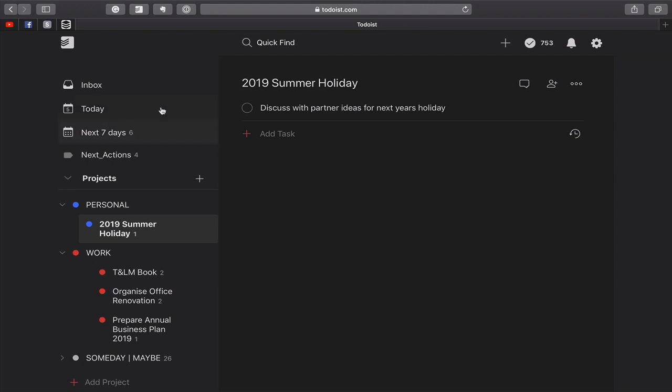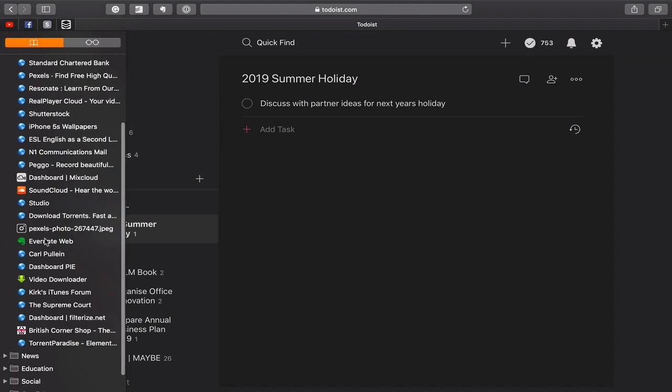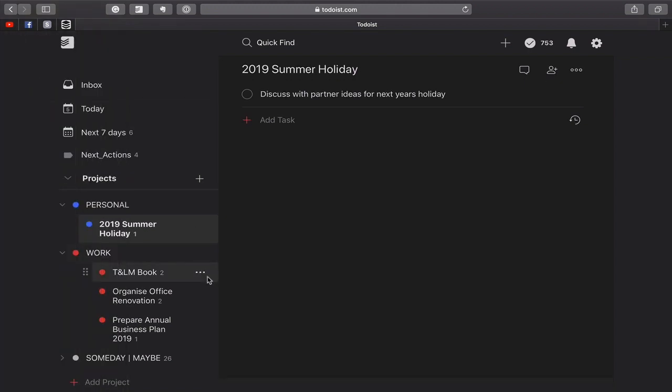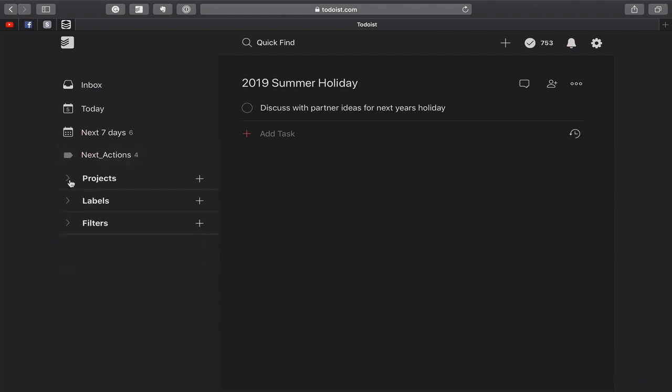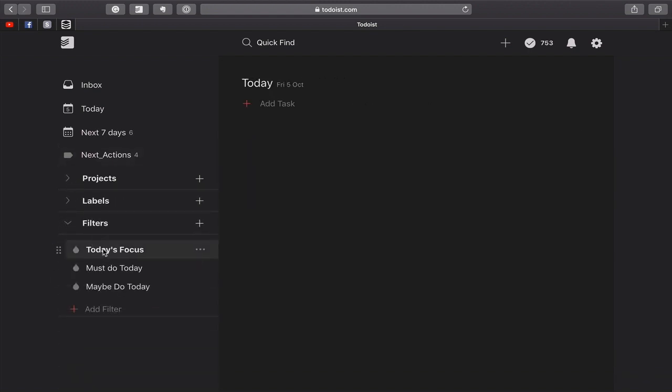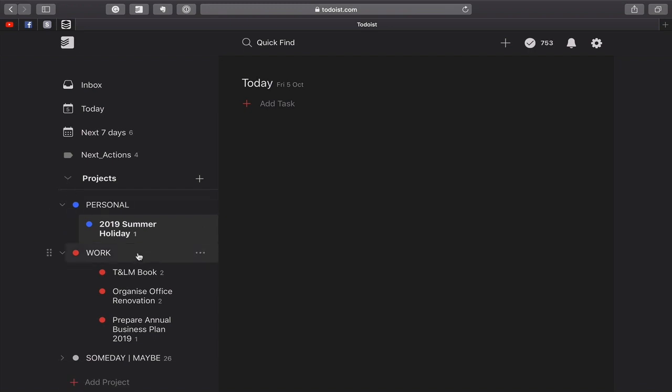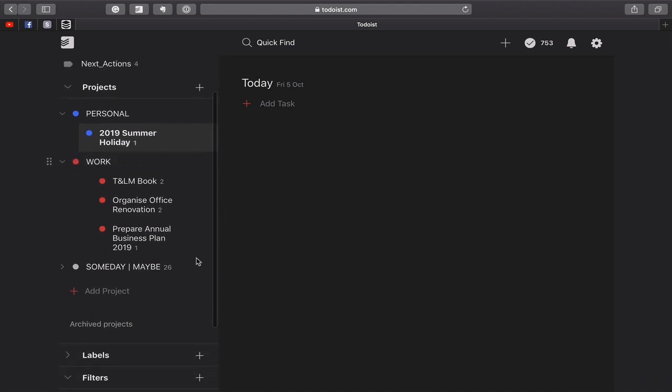When we're working on a day-to-day basis, we're most likely working from our today view. Or if you're a premium user, you'll be using your filtered view. So if I close that one up, you could be working from today's focus or must do today, whatever filters that you have decided to set up. So working from your projects list like that is the traditional way. And if you've read David Allen's book Getting Things Done, this is the way that David Allen recommends that you organize your to-do lists.